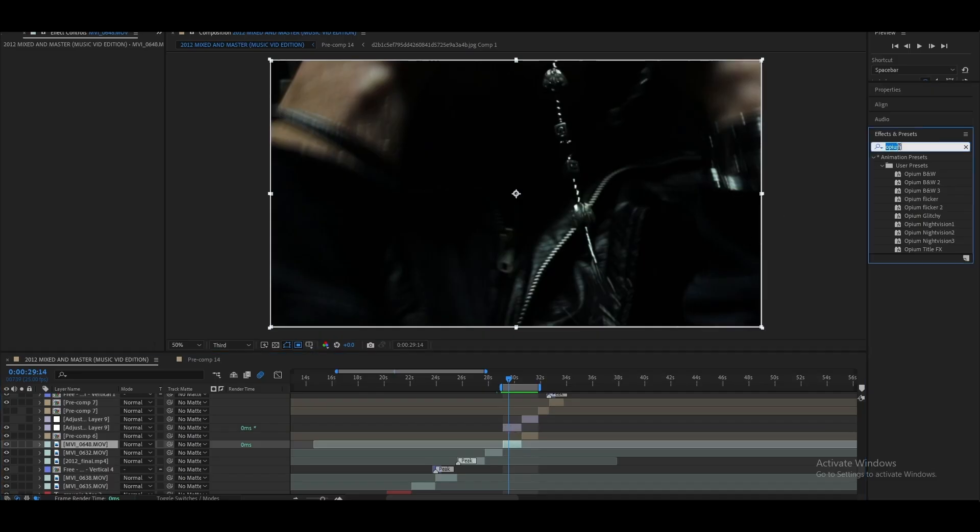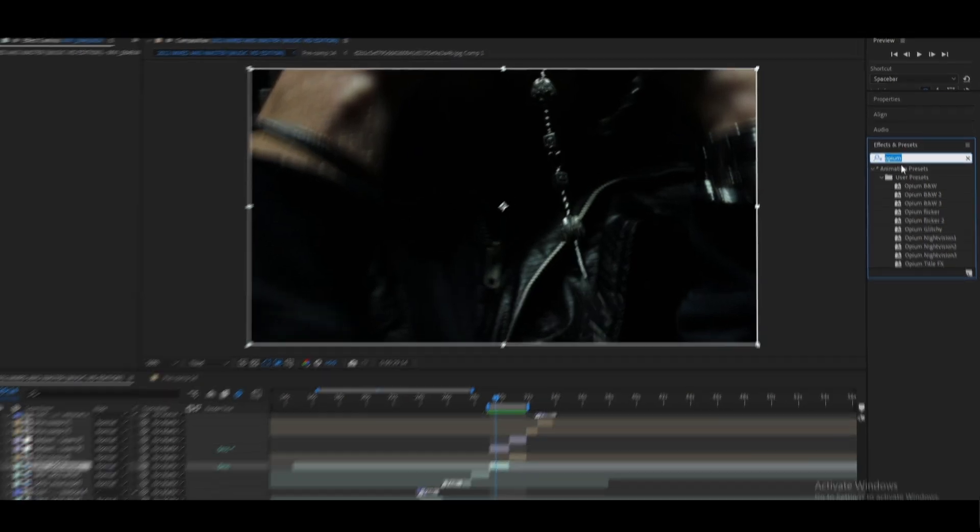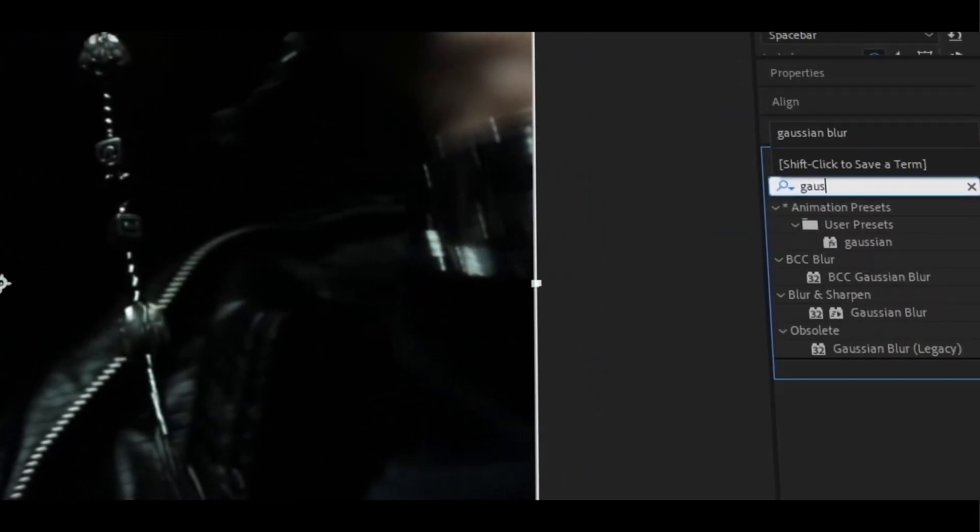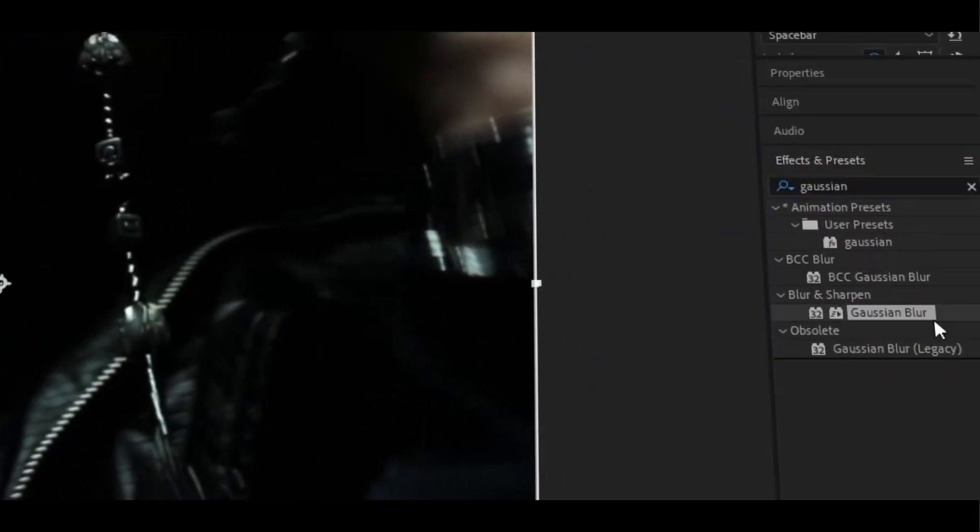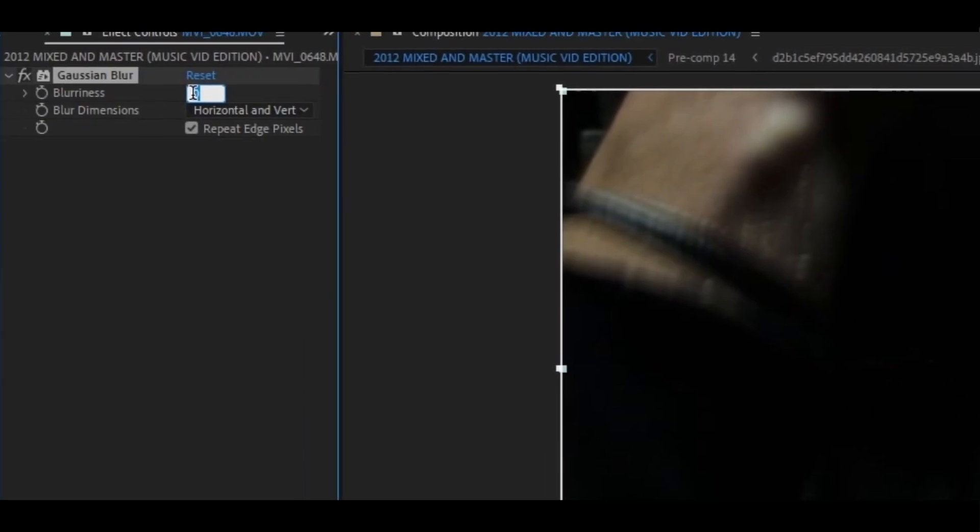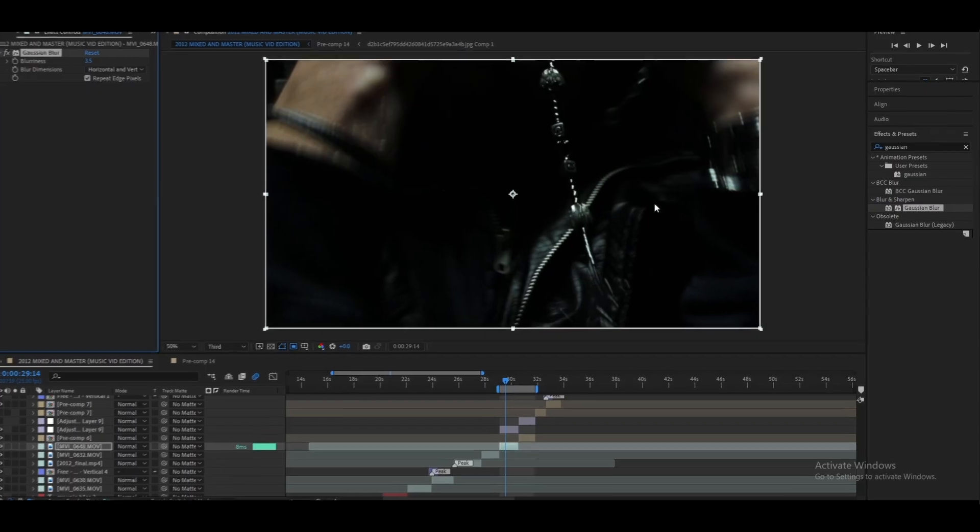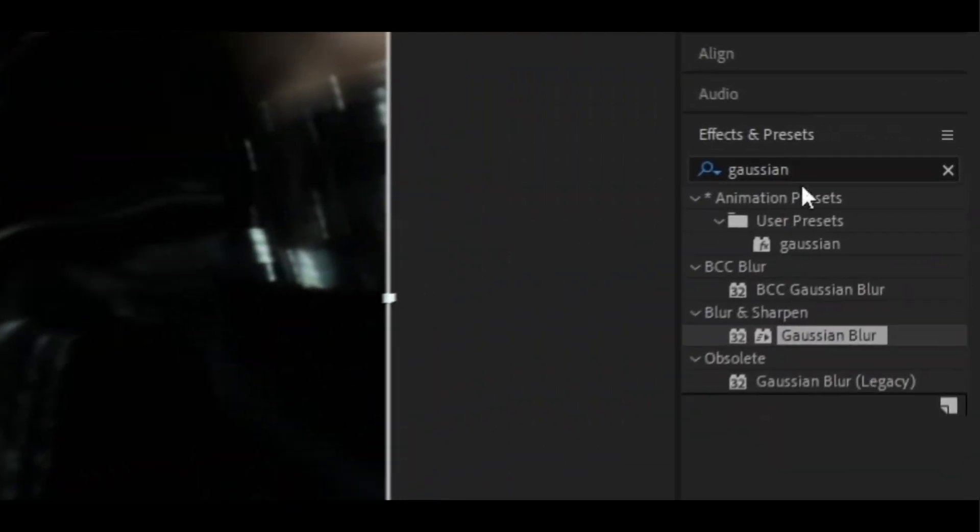But let's get into it. After you found your clip that you want to use for this effect, you're going to want to add the first effect which is called Gaussian Blur. This effect I keep at 3.5 and make sure to have repeat edge pixels on.